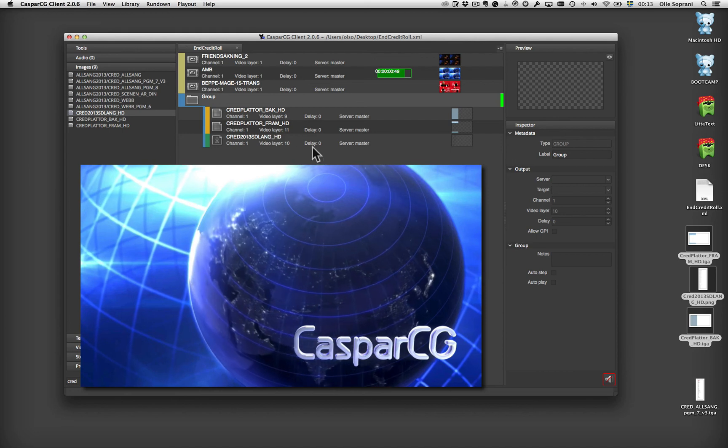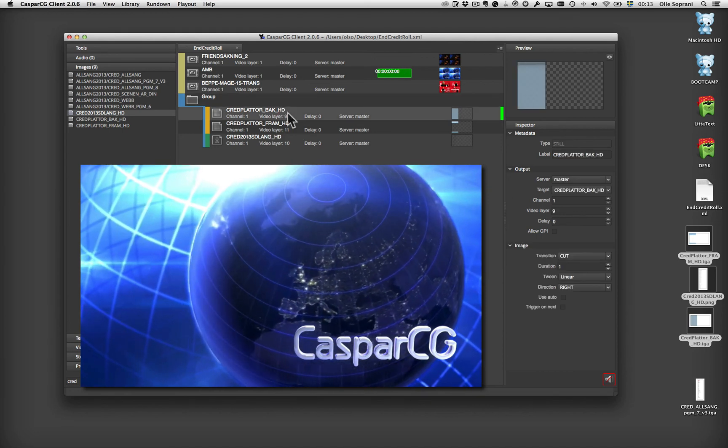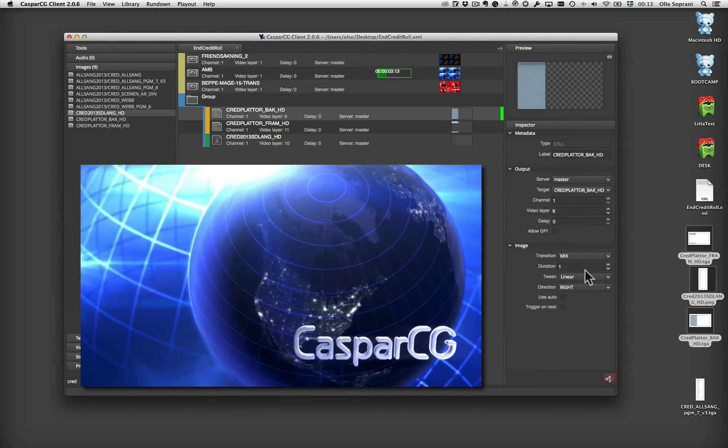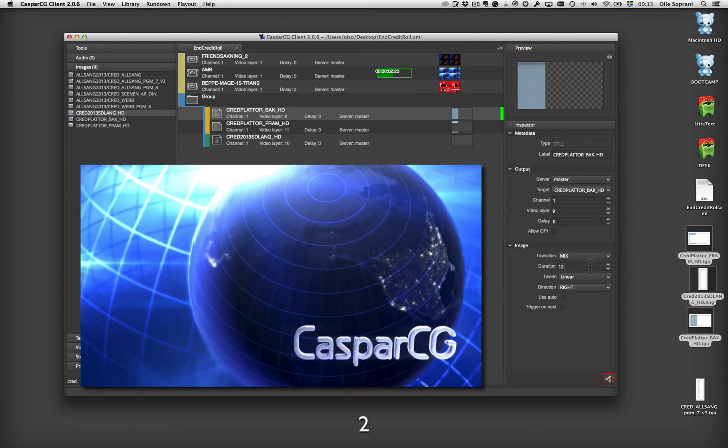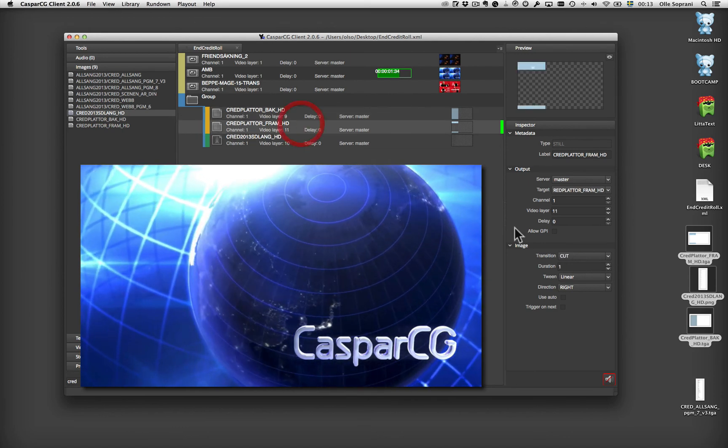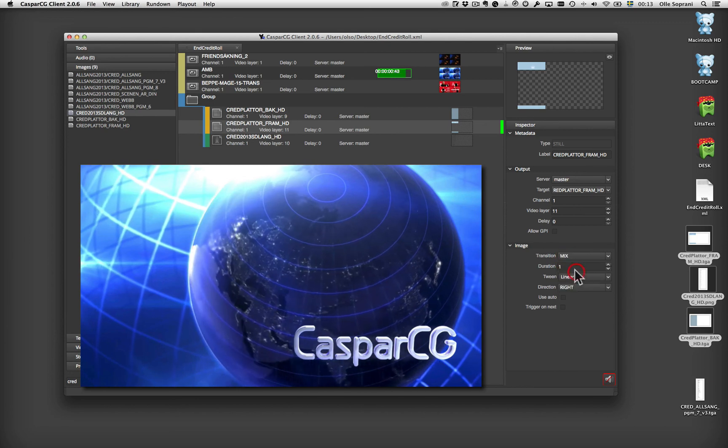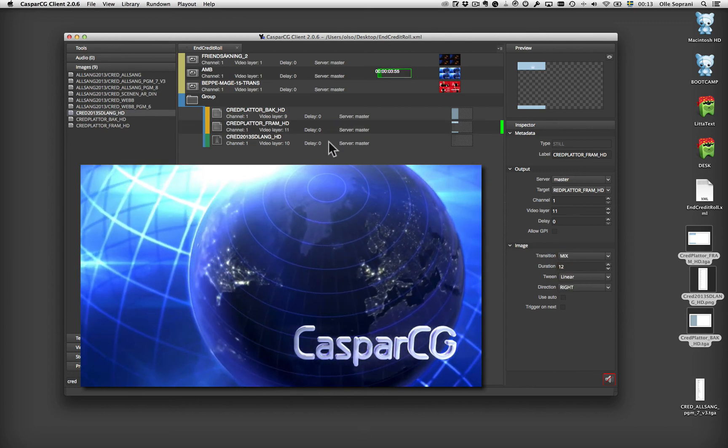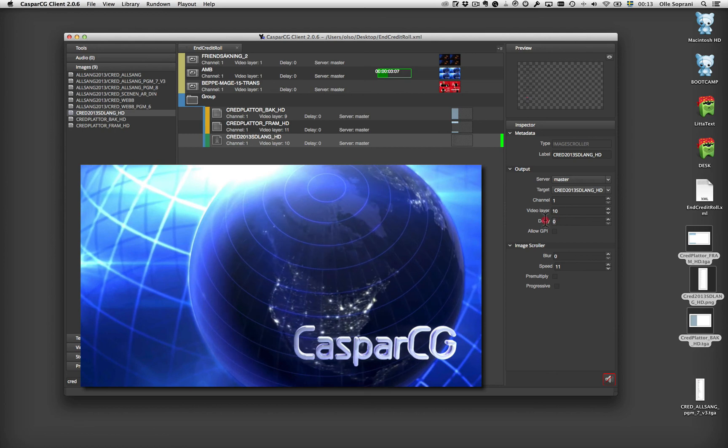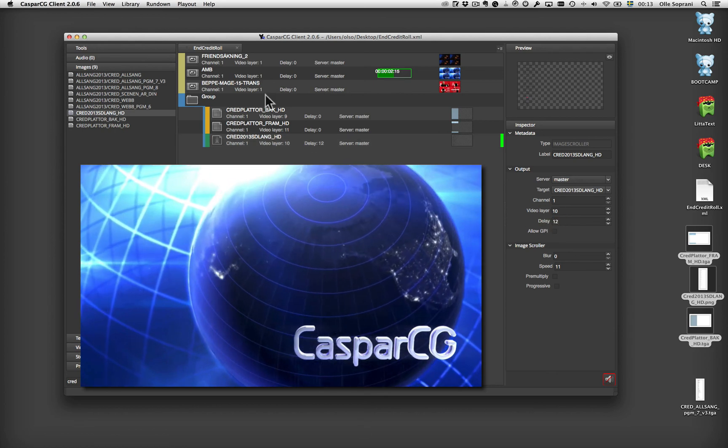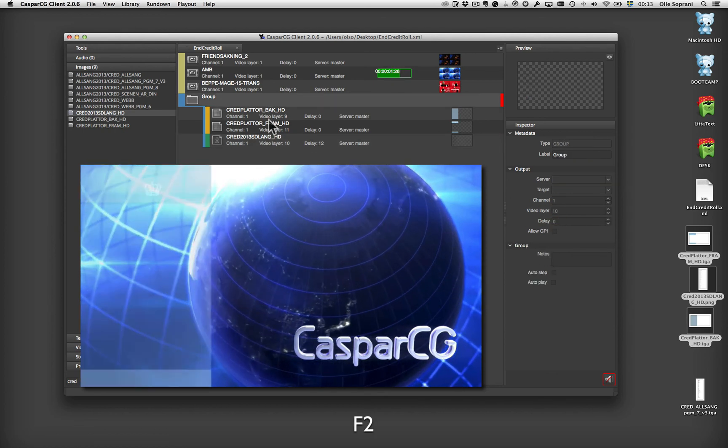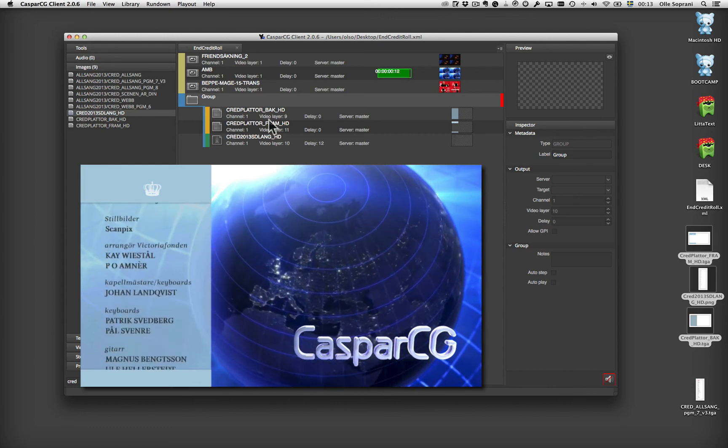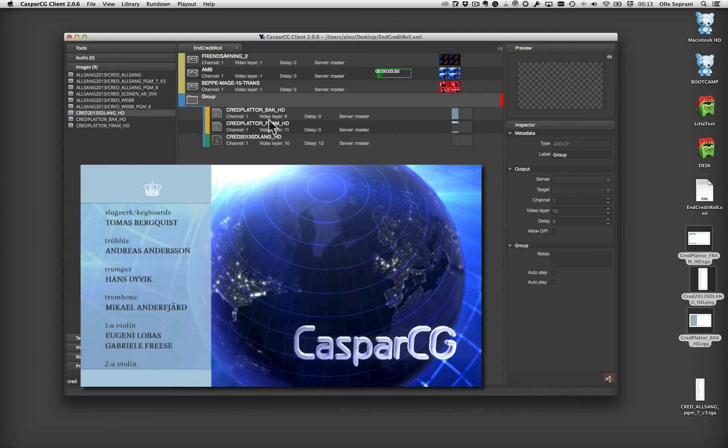And I can, of course I can fade them in. So I can just mix by my favorite, 12 frames. Mix by 12 frames. And I can delay this one like 12 frames also. So now it will be fading in. This.